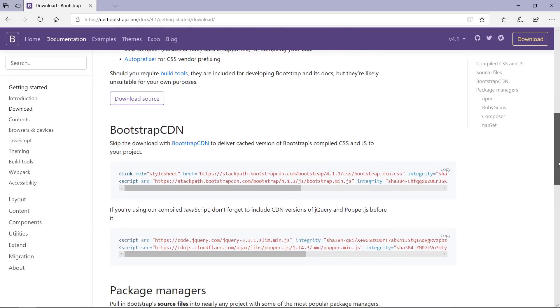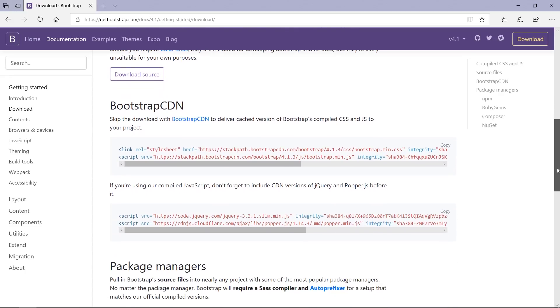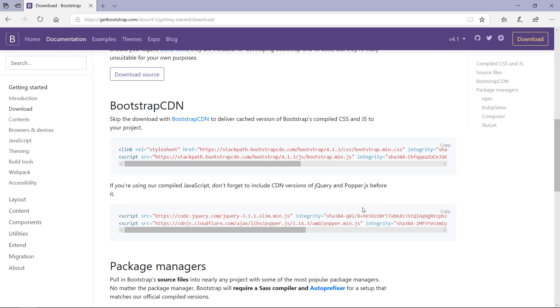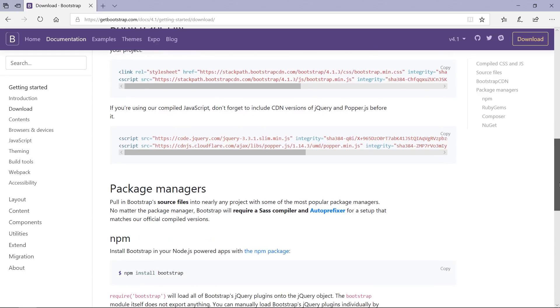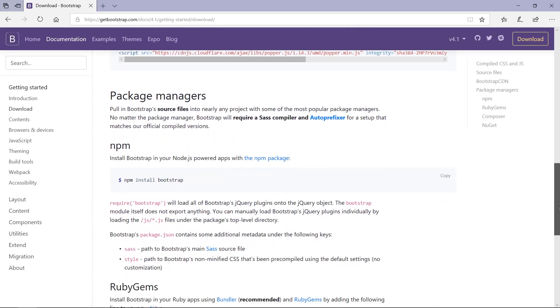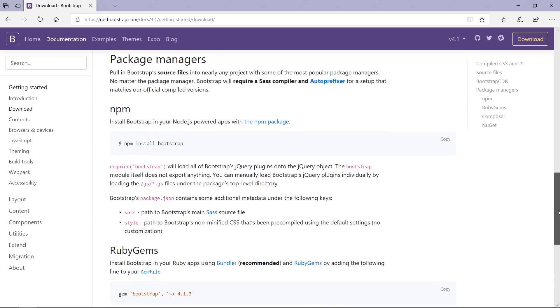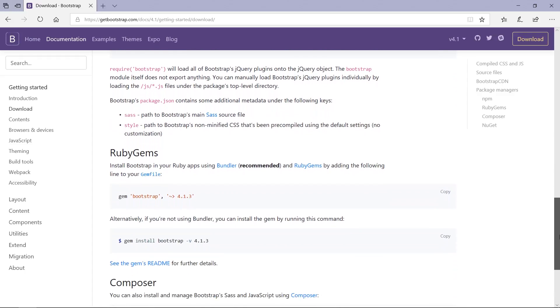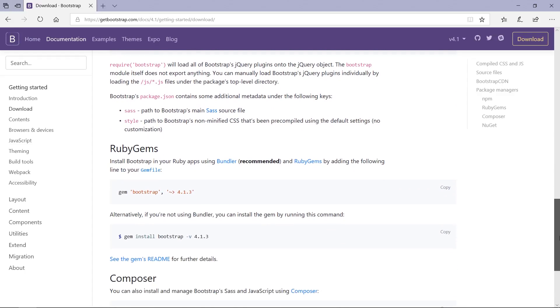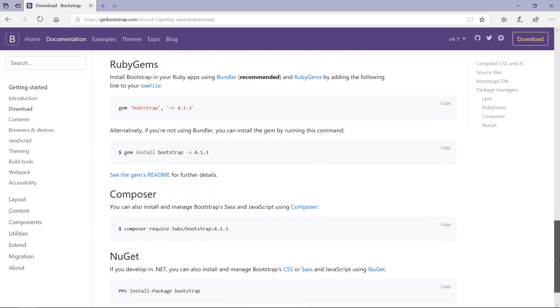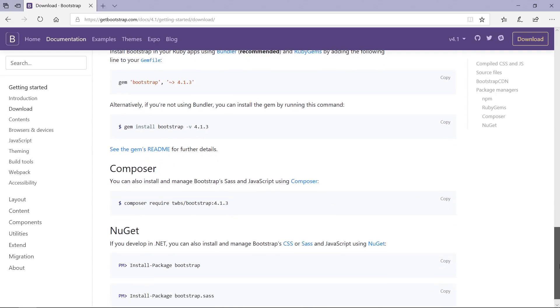This is Bootstrap CDN. We can skip the download with Bootstrap CDN to deliver cached version of Bootstrap's compiled CSS and JS to your project. But don't forget to include CDN version of jQuery and Popper JS. And this is a package manager that we can use: npm, Ruby Gems, and we can use Composer also, NuGet if you develop in .NET.